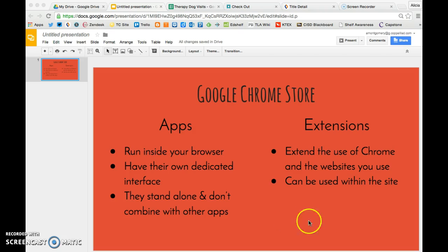The extensions, think of them as an extension of Chrome. They extend what you can do inside Chrome and inside the websites that you visit using Chrome. They can be used within a website. So what I'm going to show you today is how to get to the Google Chrome store and it'll be a place for you to browse and look around to see what you could use in your own personal browser.